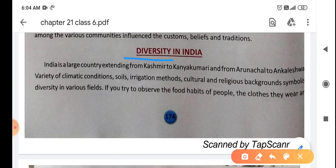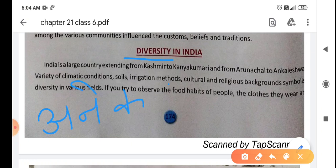Diversity means different things. Hindi میں اس کو ہم Anikta کہیں گے، یعنی کہ الگ الگ چیزیں۔ تو diversity means Anikta یا different things جو ہیں وہ.